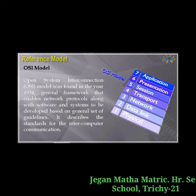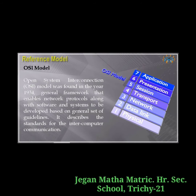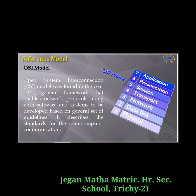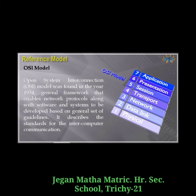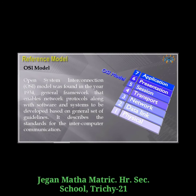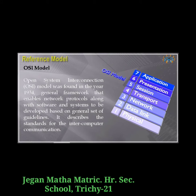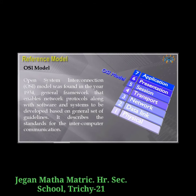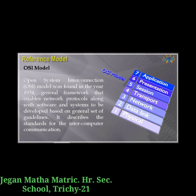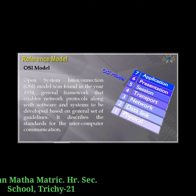Reference model — the first one is the OSI model. OSI stands for Open System Interconnection. This model was founded in the year 1984. It is the general framework that enables network protocols along with software and systems to be developed based on a general set of guidelines. It describes the standard for inter-computer communication.